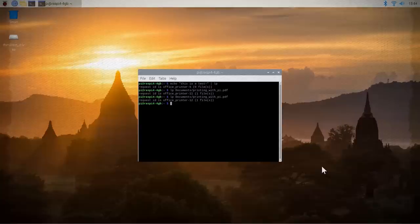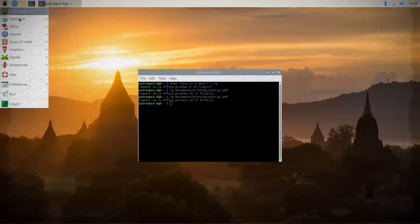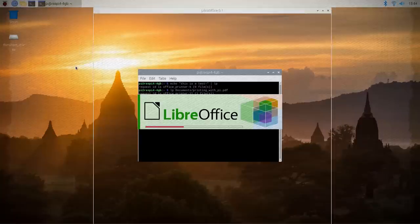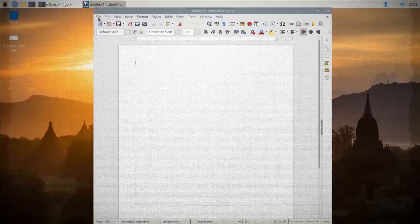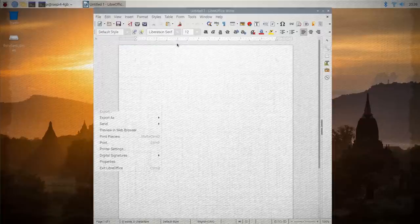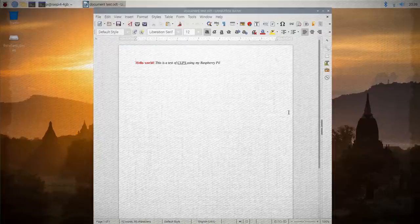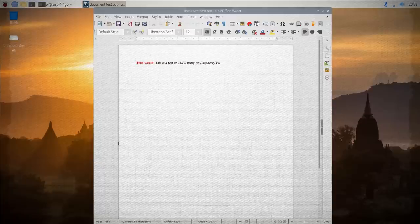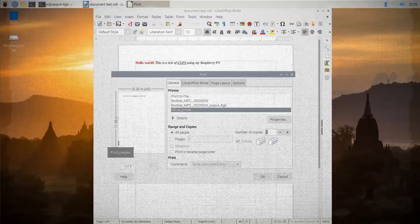So you can print through the typical methods too. Just open up a PDF or a word processor or a spreadsheet or other program that supports printing and add what you would like. And then just go to file and print. Select the printer you added and see if it works.